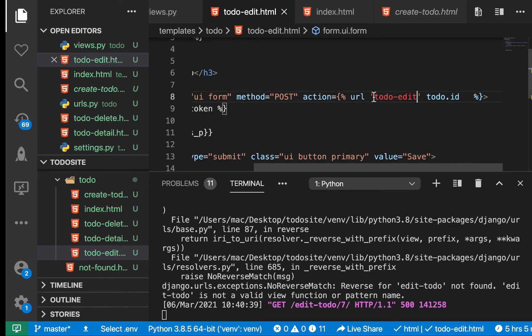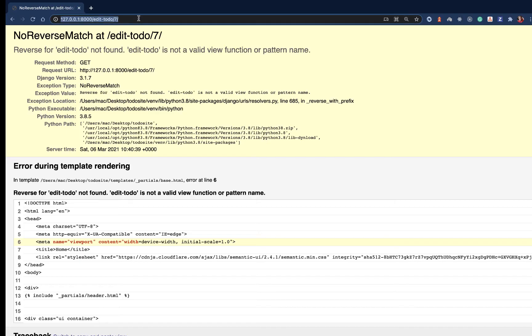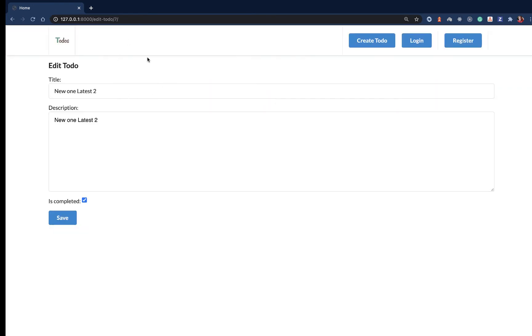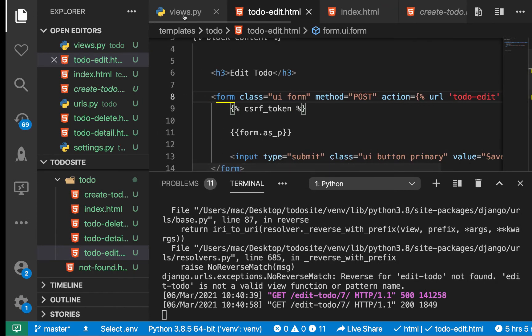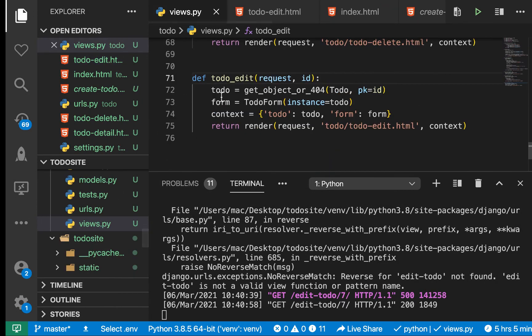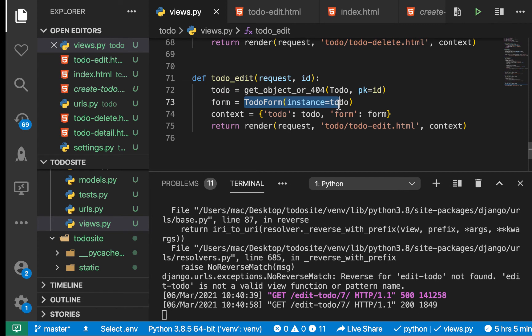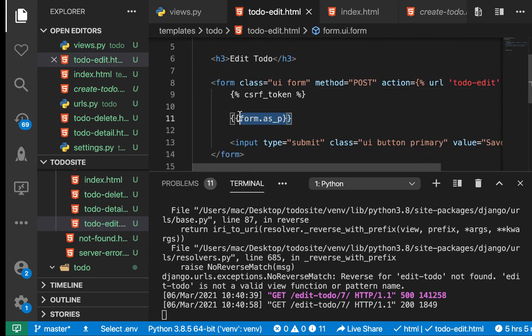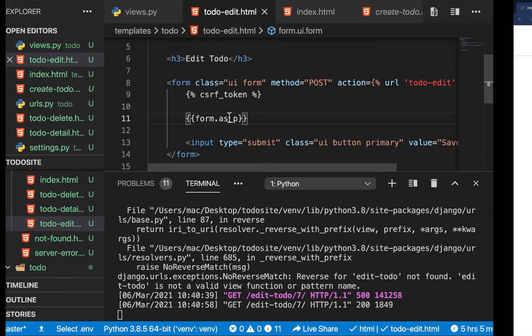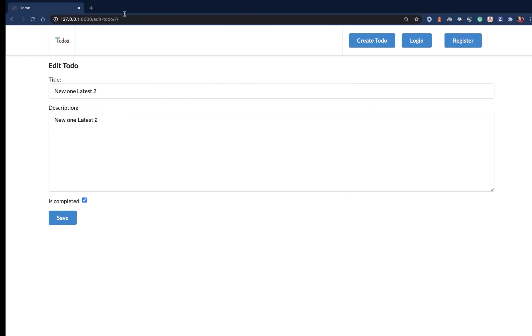Now if we refresh, you see that we have our form and it's even prefilled. The only thing we're doing in the views is constructing a form and giving it an instance of the to-do. In todo_edit we're just rendering out that form and things are looking good already.